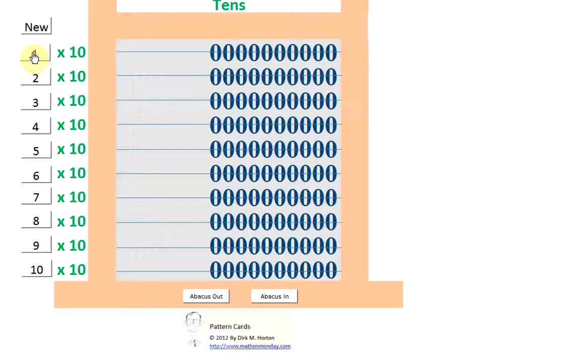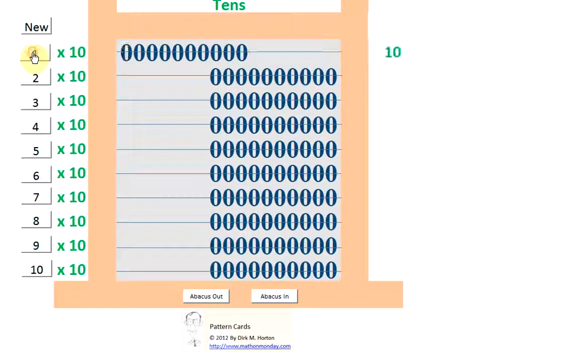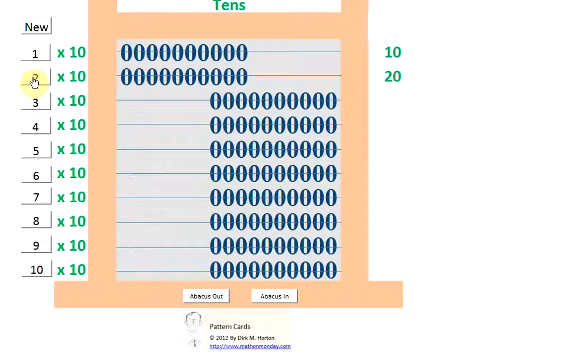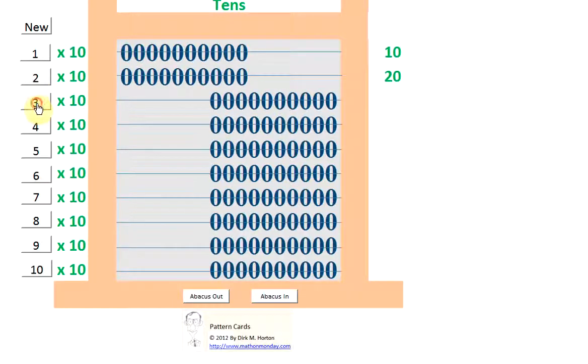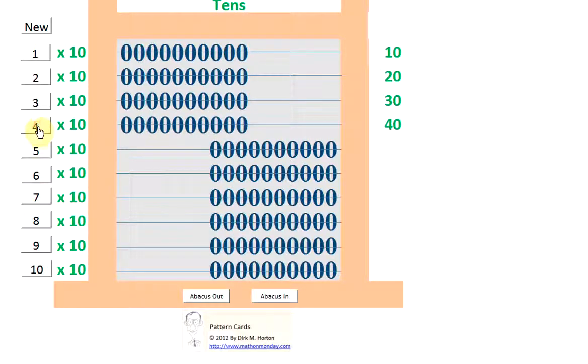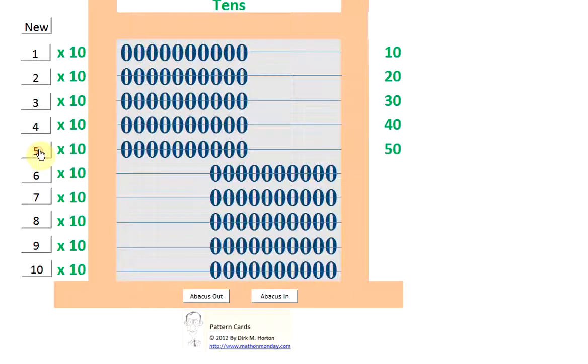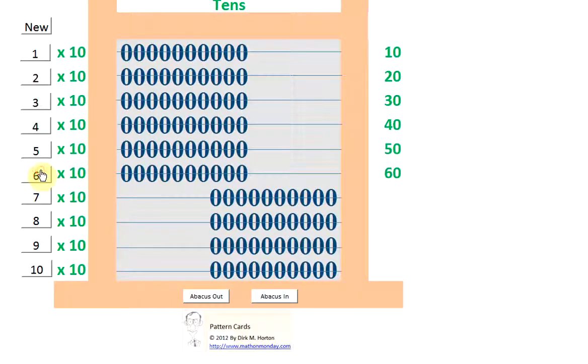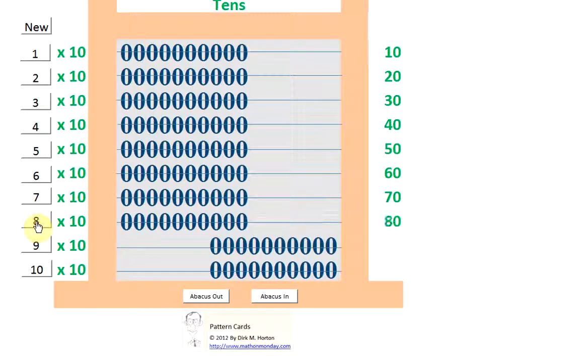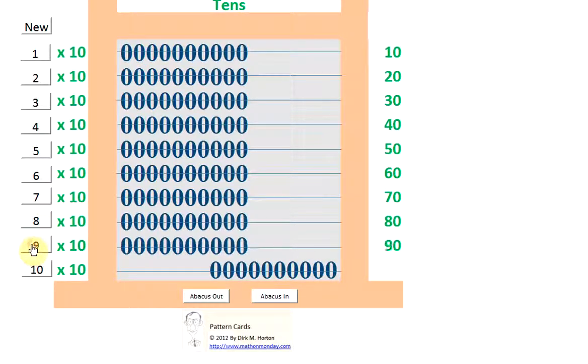1 times 10 is? 2 times 10 is? 3 times 10 is? 4 times 10 is? 5 times 10 is? 6 times 10 is? 7 times 10 is? 8 times 10 is? 9 times 10 is? And 10 times 10 is?